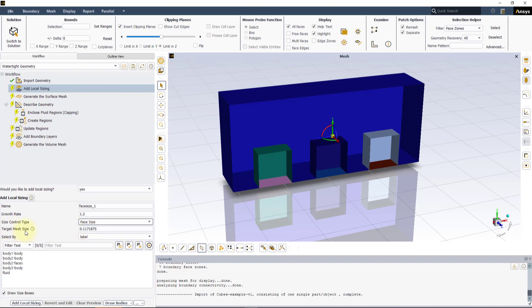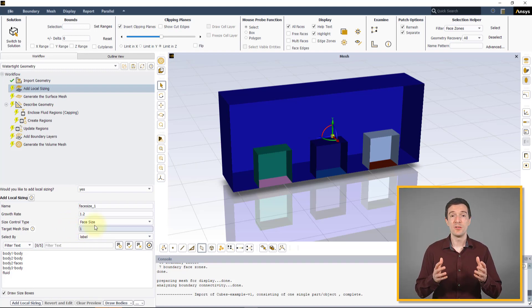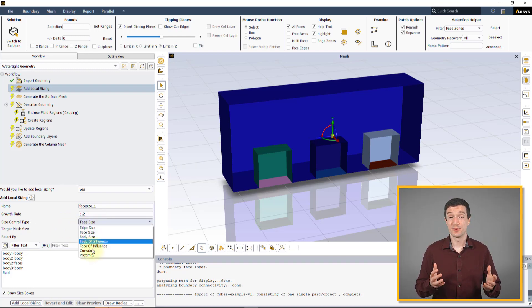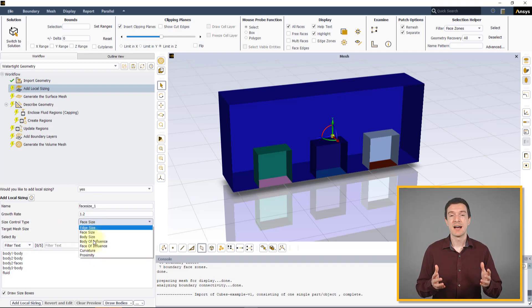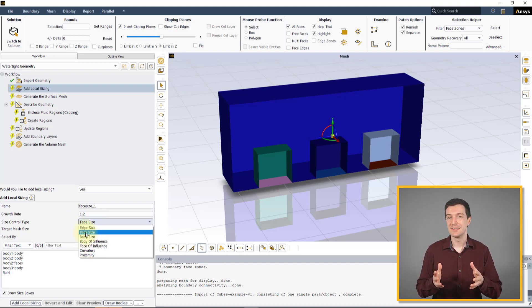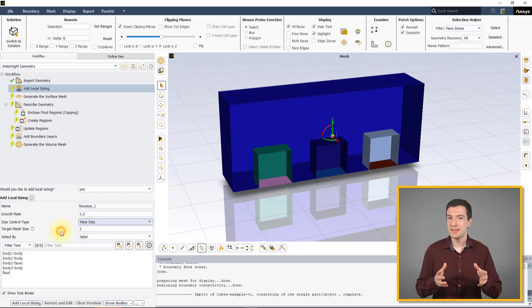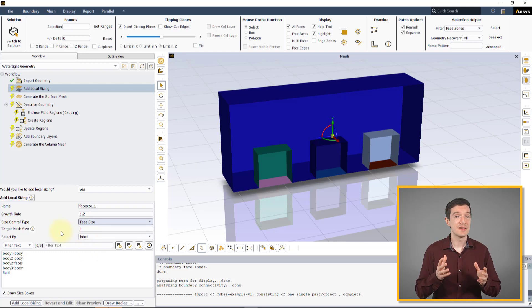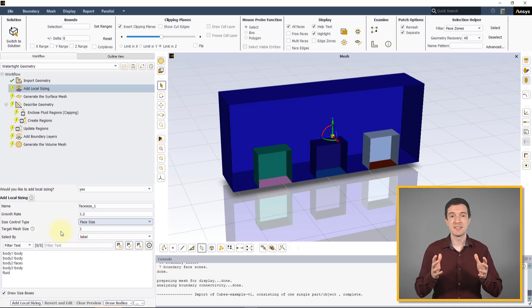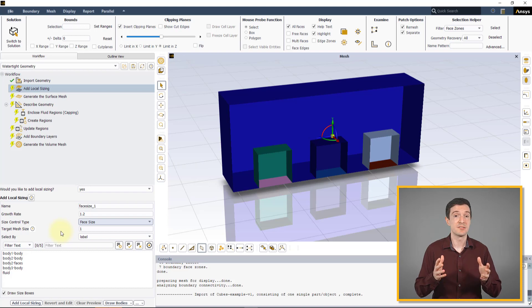This is specified in the Target Mesh Size input box. In our case, let's use 1 mm. Note that all local sizing control types are soft sizing, meaning that the Target Mesh Size value defines the maximum mesh size for the selected surface or region.